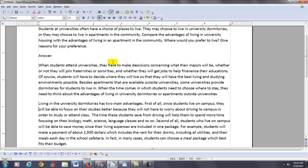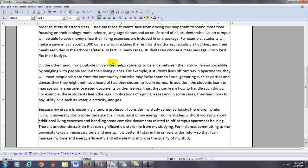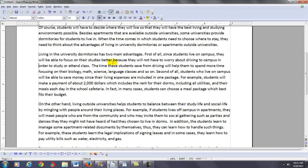Of course, students will have to decide where they will live so they will have the best living and studying environments possible. Besides apartments that are available outside universities, some universities provide dormitories for students to live in. When the time comes in which students need to choose where to stay, they need to think about the advantages of living in university dormitories or apartments outside universities. Living in the university dormitories has two main advantages. First of all, since students live on campus, they will be able to focus on their studies better because they will not have to worry about driving to campus. The time these students save from driving will help them spend more time focusing on their biology, math, science, language classes, and so on. Second of all, students who live on campus will be able to save money since their living expenses are included in one package. For example, students will make a payment of about $2,000 which includes the rent for their dorms, all utilities, and their meals each day in the school cafeteria. In fact, in many cases students can choose a meal package which best fits their budget.